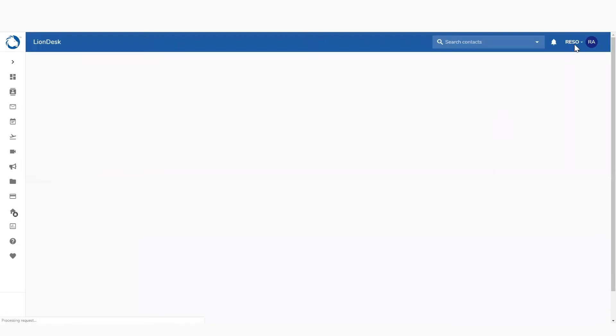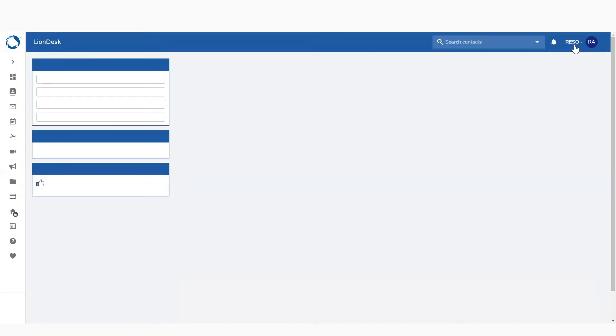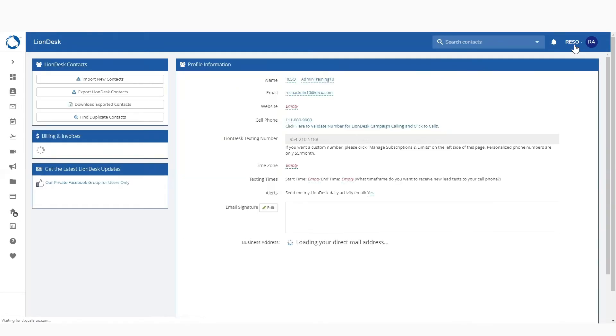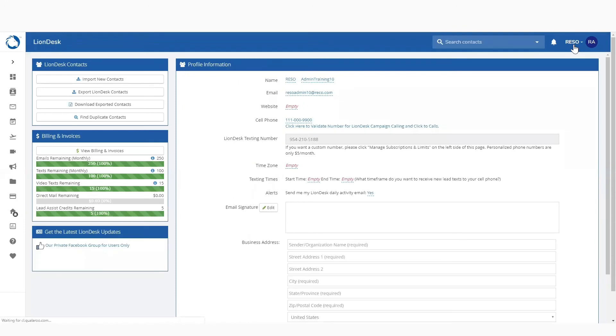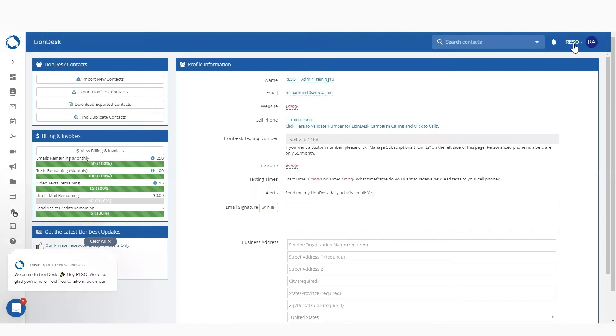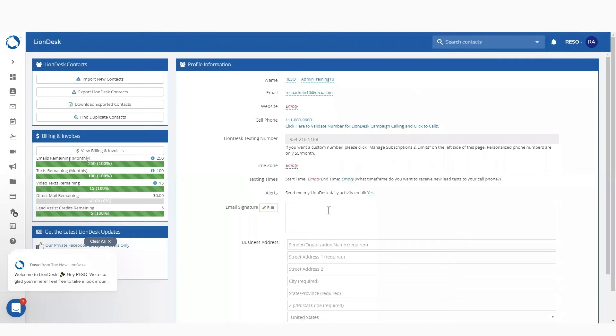When you use your email in all those different platforms, you probably have an email signature. That email signature should be consistent across all the different channels in which you utilize email. So, one of the things that I always coach my agents on is make sure your email signature is the same signature when you're sending an email from a computer as when you're sending it from your phone, as when you're sending it from your CRM.